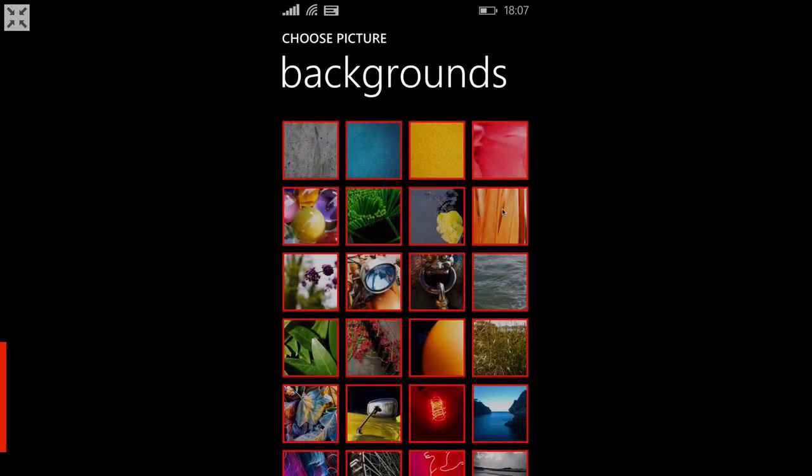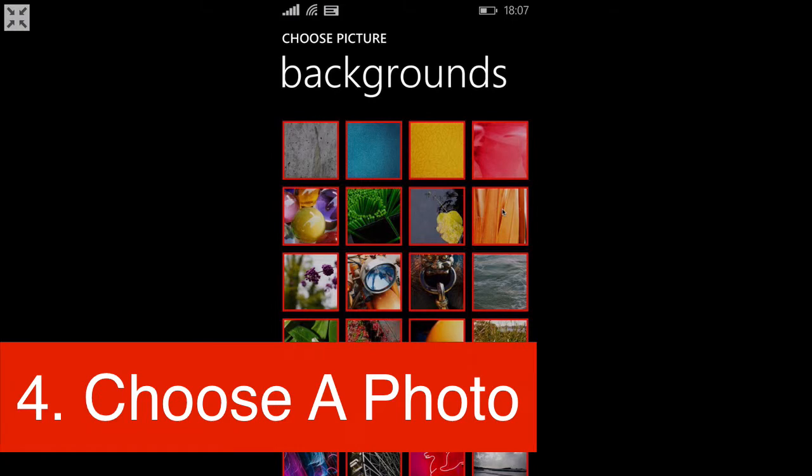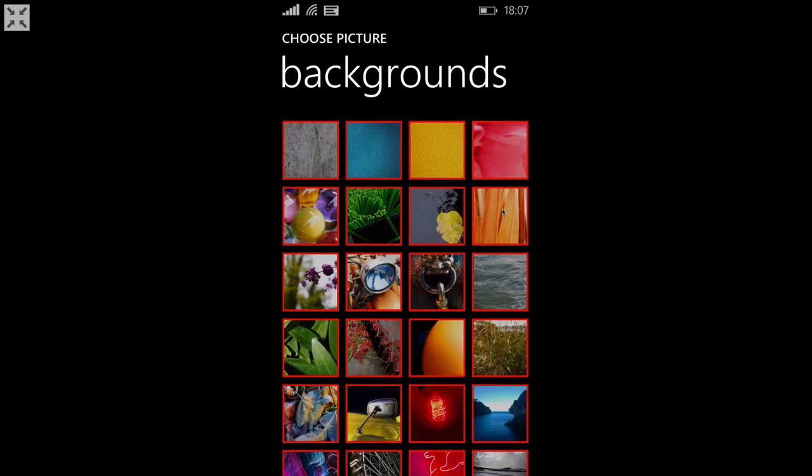There's also a few background photos that they give you and some of them are displayed here, although there are more that you can choose from.